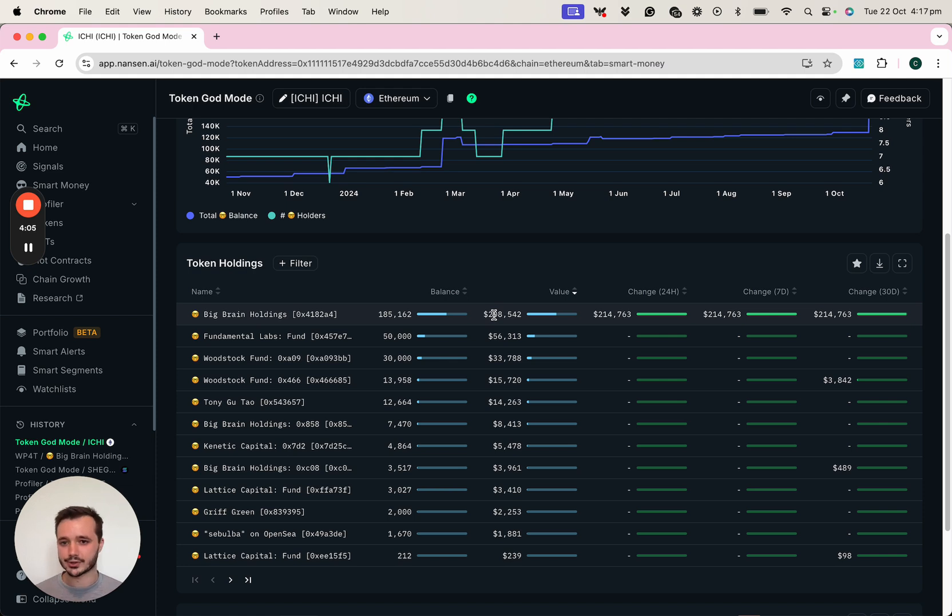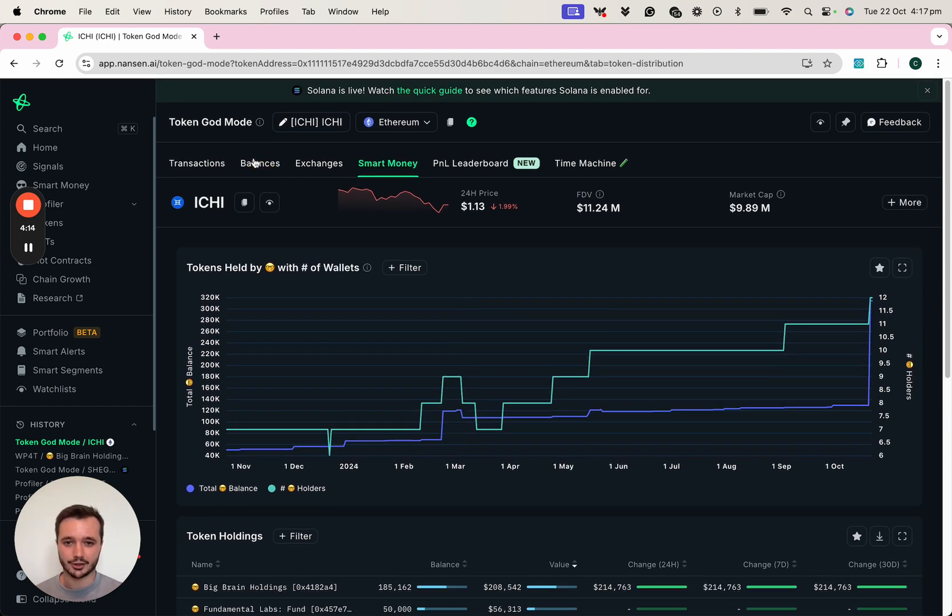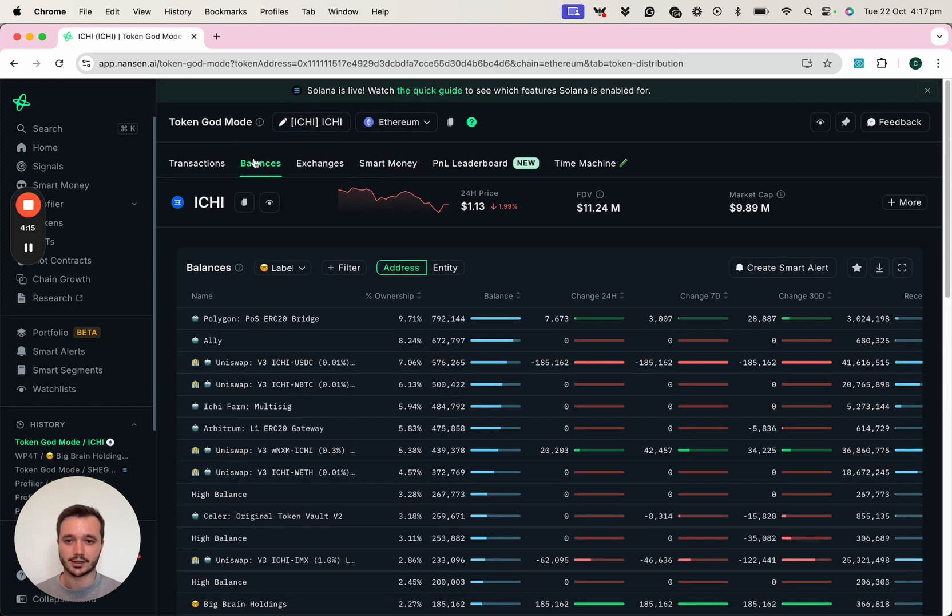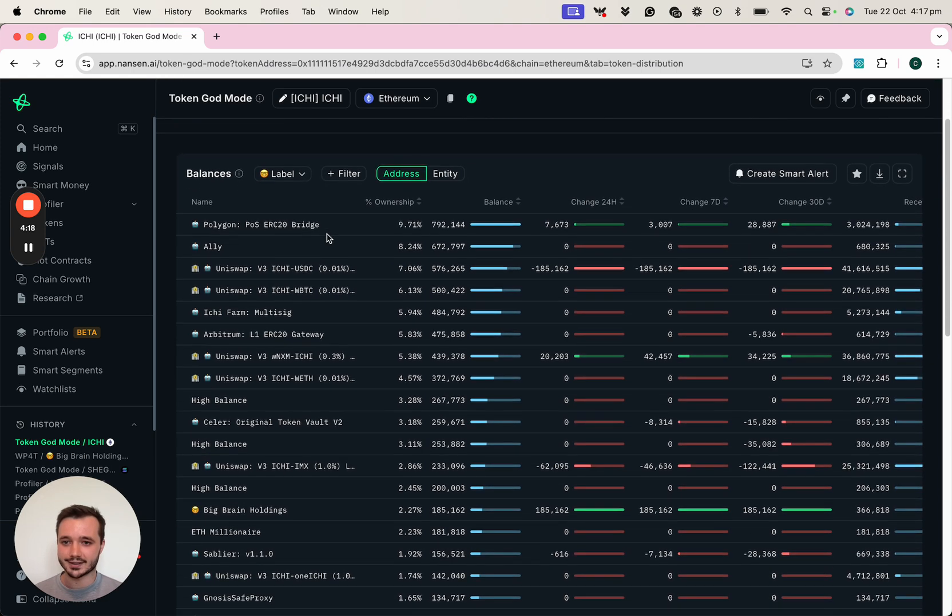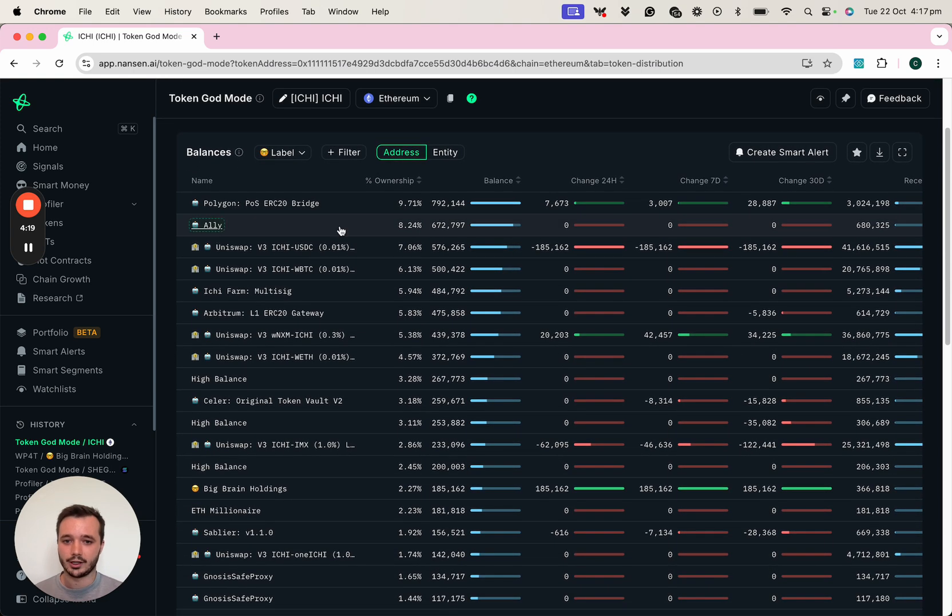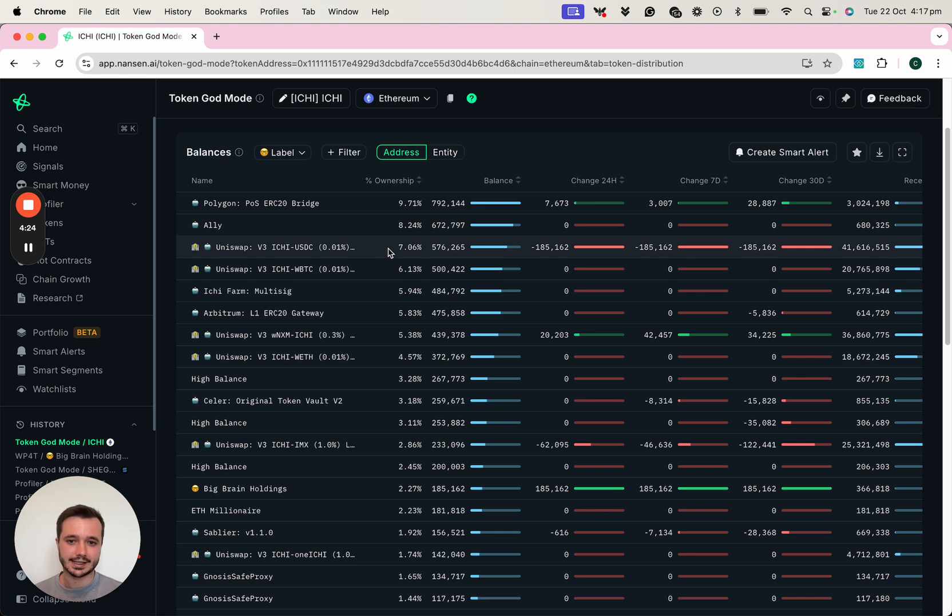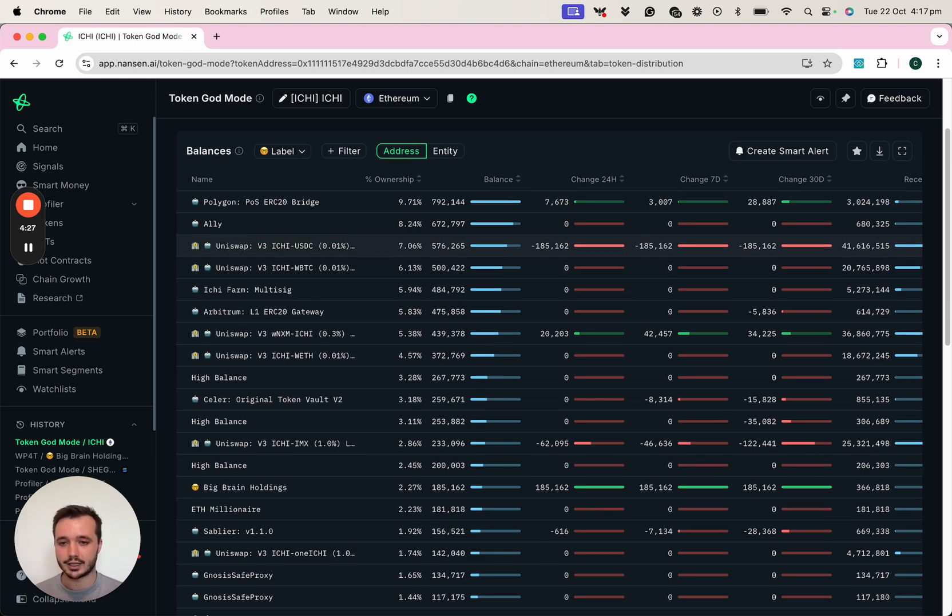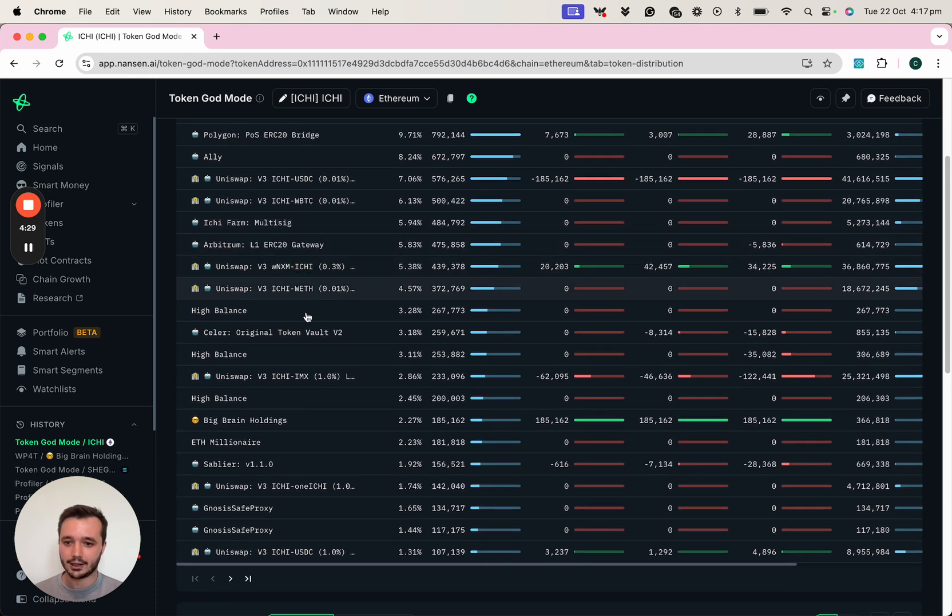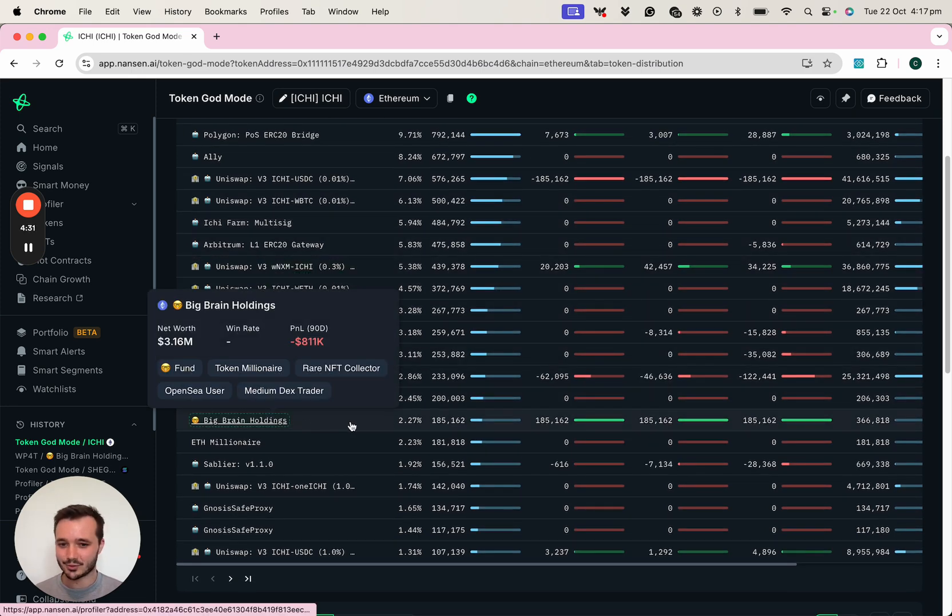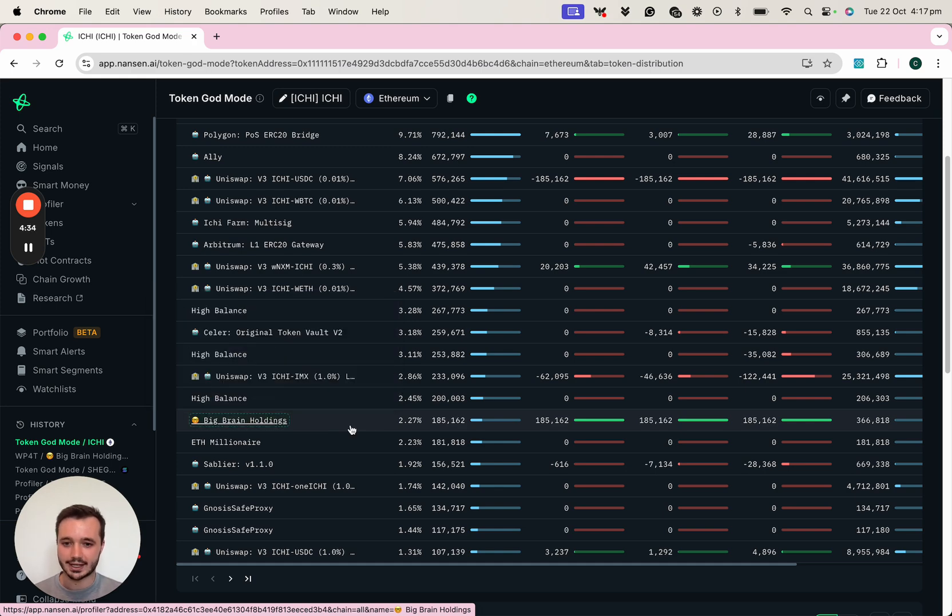It's also important to take a look at other data as well, and not just how the token is distributed in smart money addresses, but also across other addresses as well. Here we can then take a look at the balances tab, and I can see that the top holder is actually a bridge. We can then see the token also being held in some liquidity pool contracts. And if we see down here, this is where we can then see that Big Brain Holdings address again.